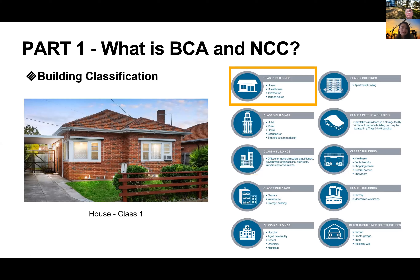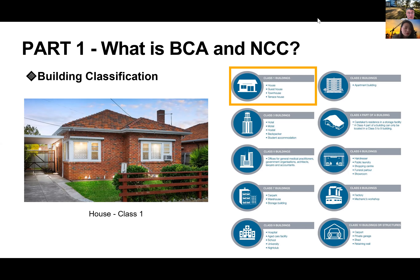Let's go through the classification. I'd like to interact with you guys. How many people have already heard of building classification? Anyone want to put their hands up? If you have some knowledge of building classification, you can type one. If you have dealt with multiple classifications beyond just residential, type two.